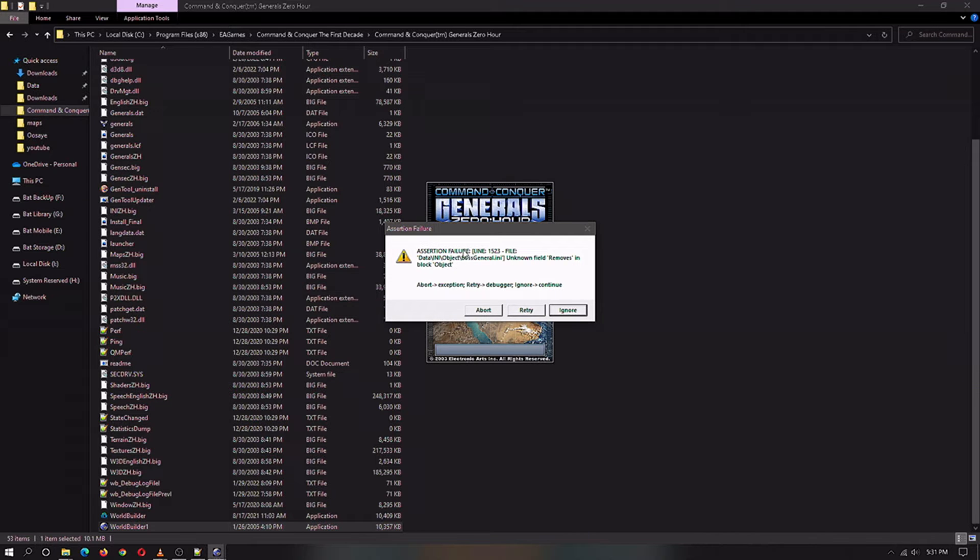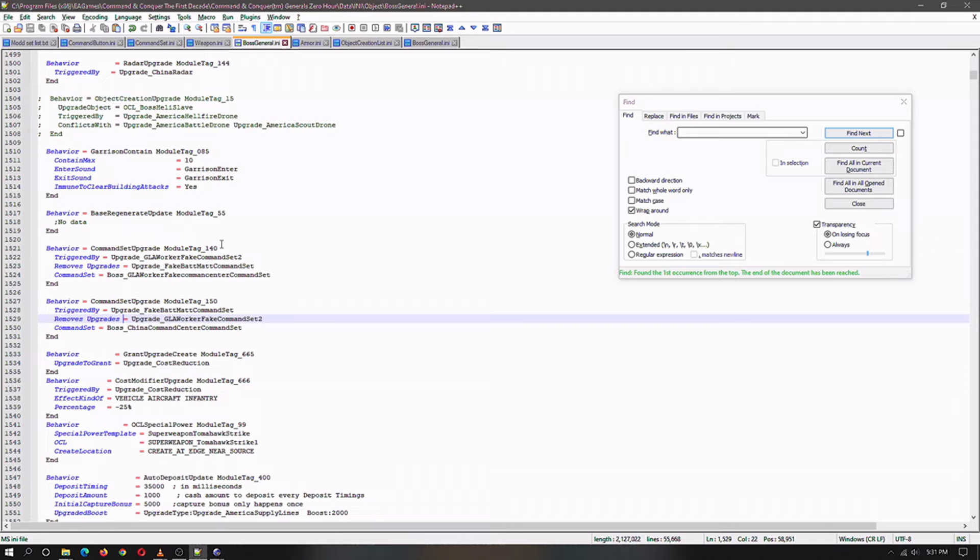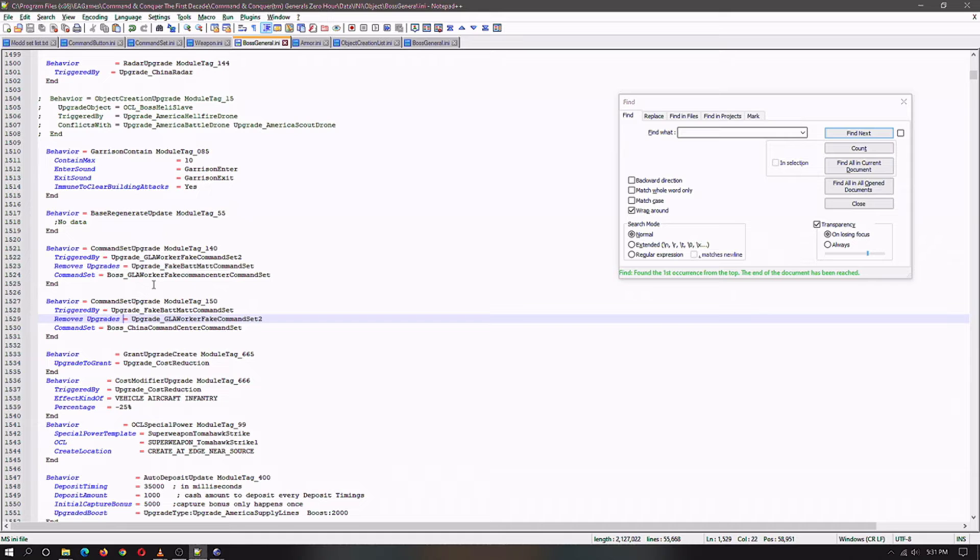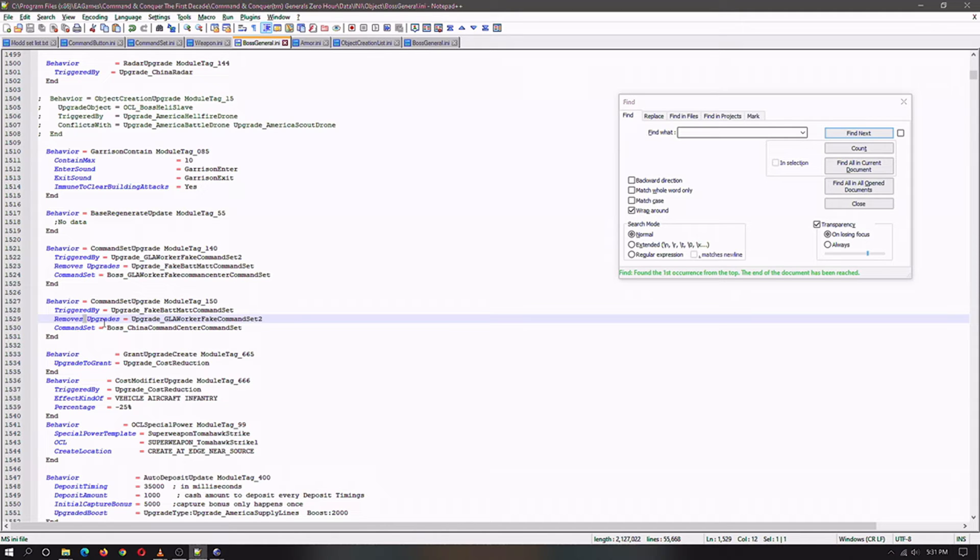As I said I finally added the upgrade to have a second command set for the command center for the boss general. The mistake I actually made on purpose, it actually took effort to make this thing pop up, is I put a space right here and right here.